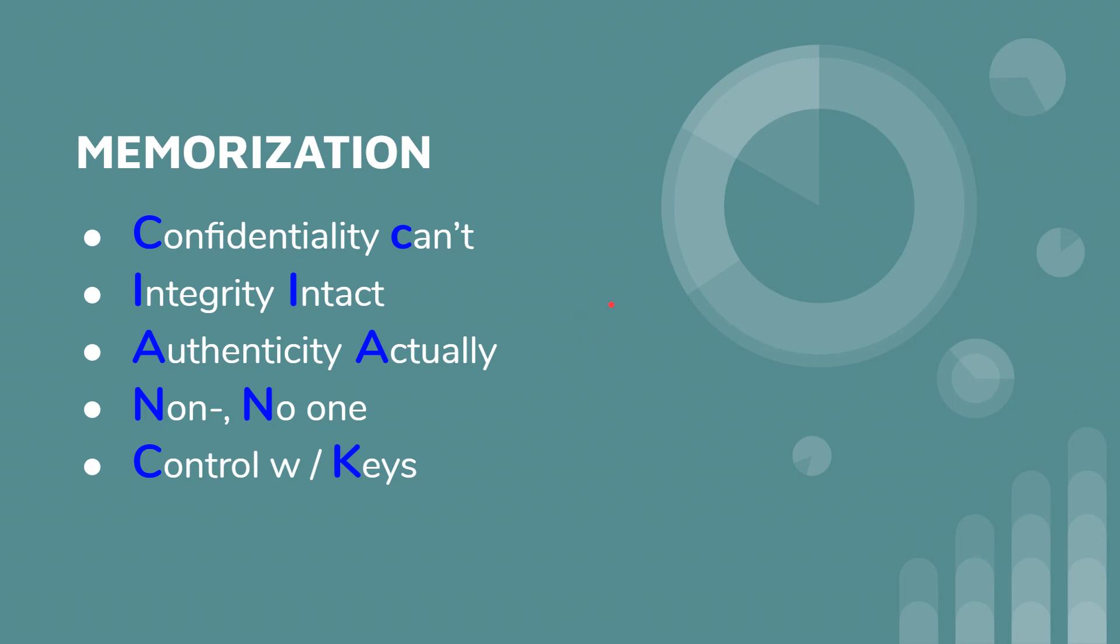So let me just explain this real quick. Confidentiality can't be seen. And you might want to write this down on your memorization sheet. So confidentiality can't be seen. Integrity means the information is intact, hasn't changed. Authenticity means they are actually who they say they are.